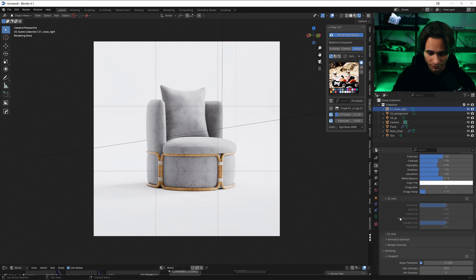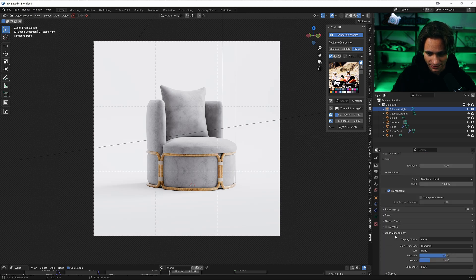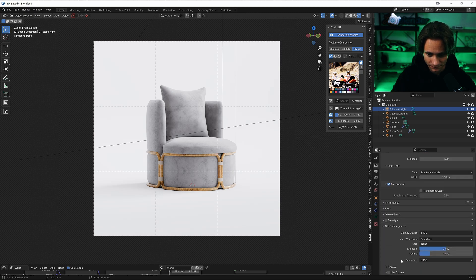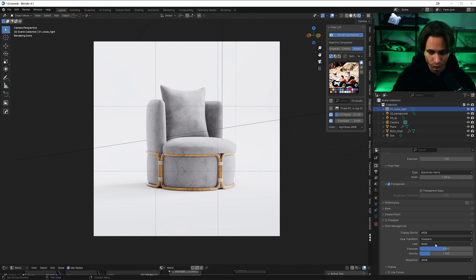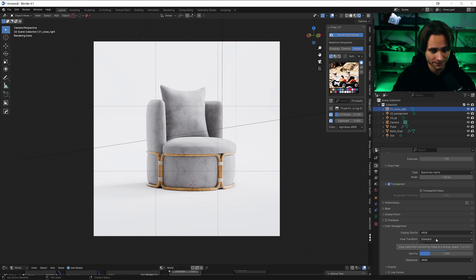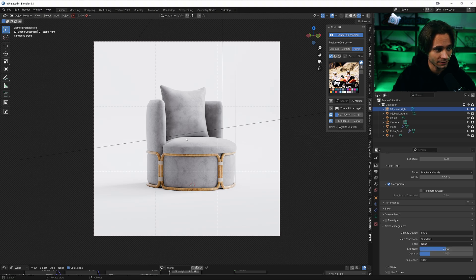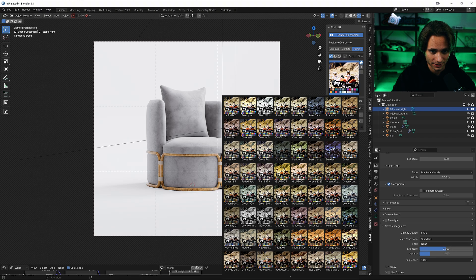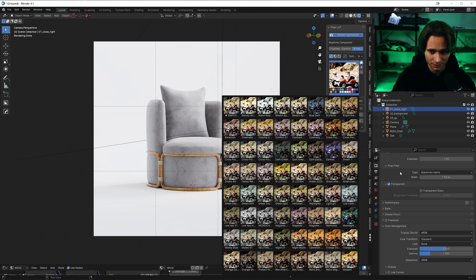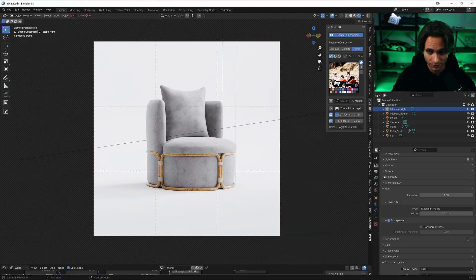And for the render settings, final LUT sets it to standard. And I think it looks really good. You can use LUTs in Blender. It's really cool.